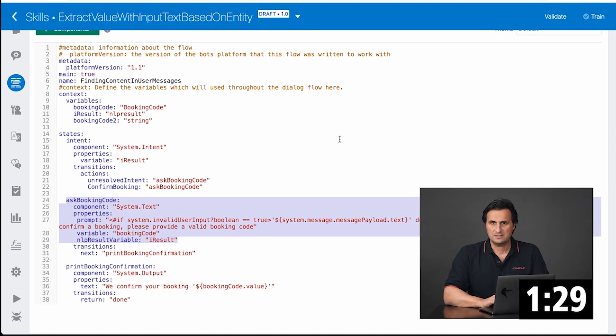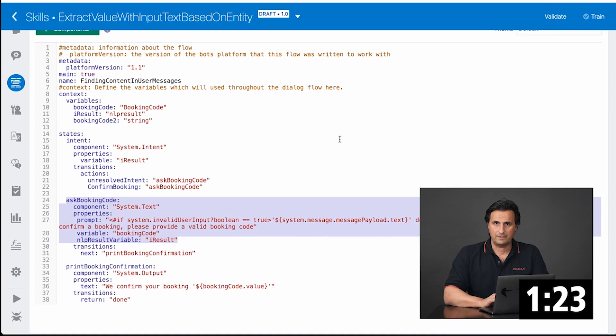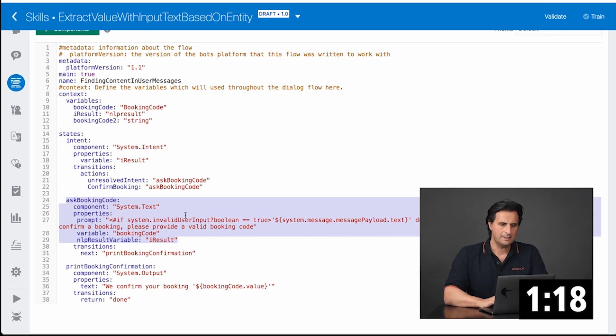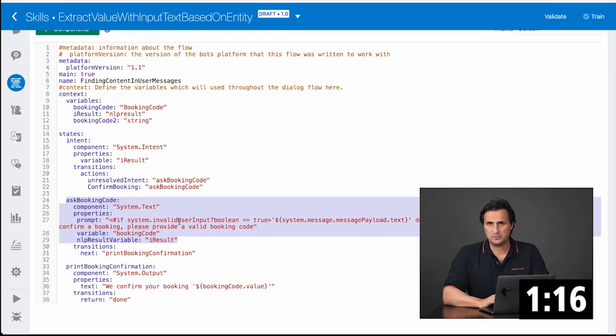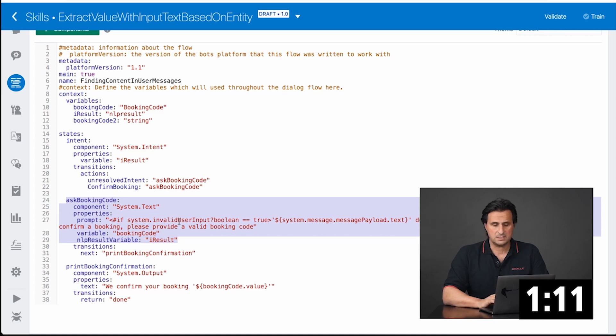The second option is where we define a variable of this entity type. So I have a variable of type booking code and I associate this here to a system text input component. That could also be a system common response component or a resolve entities component. It doesn't matter.